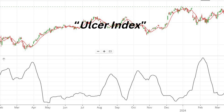Practical Applications of the Ulcer Index. Asset Allocation: Investors can use the Ulcer Index to allocate capital across different asset classes based on their risk tolerance and investment objectives. Strategy Evaluation: When evaluating investment strategies or fund performance, the Ulcer Index provides a comprehensive measure of downside risk, enabling investors to compare strategies effectively.